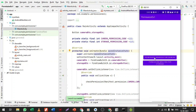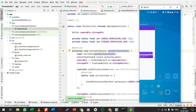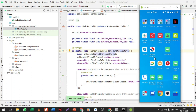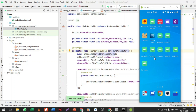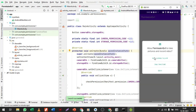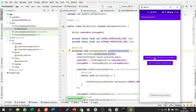Let me close the application, clear it from memory, and run it again. Now when I click 'Get Camera Permission', since permission was already granted, it shows 'Permission is Granted' immediately. Similarly, when I click 'Get Storage Permission', permission is already granted.